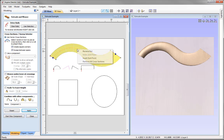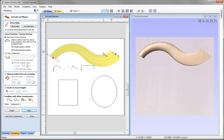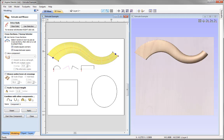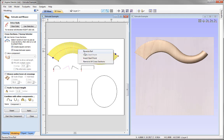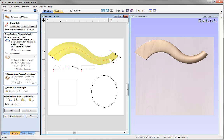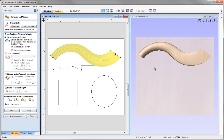Right-clicking on the rail itself presents a different menu where you can reverse the rail, insert a start point, or remove all cross-sections. Selecting Reverse Rail reverses the direction so the start point moves to the other end, with arrows pointing left. Press Apply to see the curved shape now starting on the right and transitioning into the rectangular cross-section. Right-click and reverse it back so the start point is on the left, going left to right, then press Apply to update the 3D view.